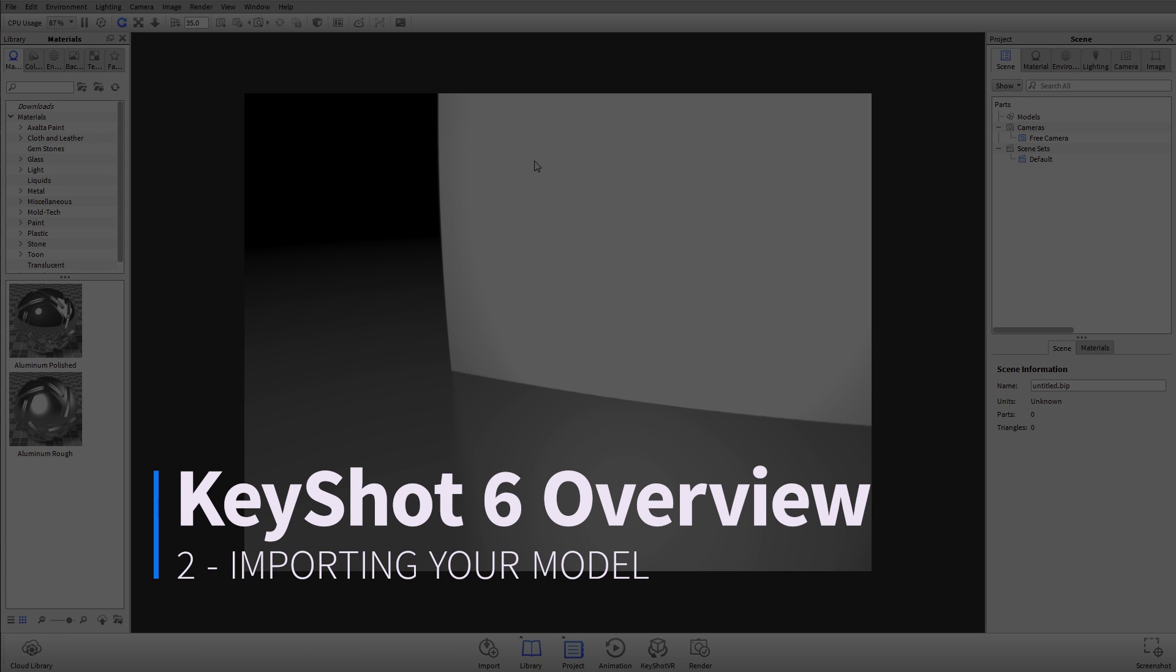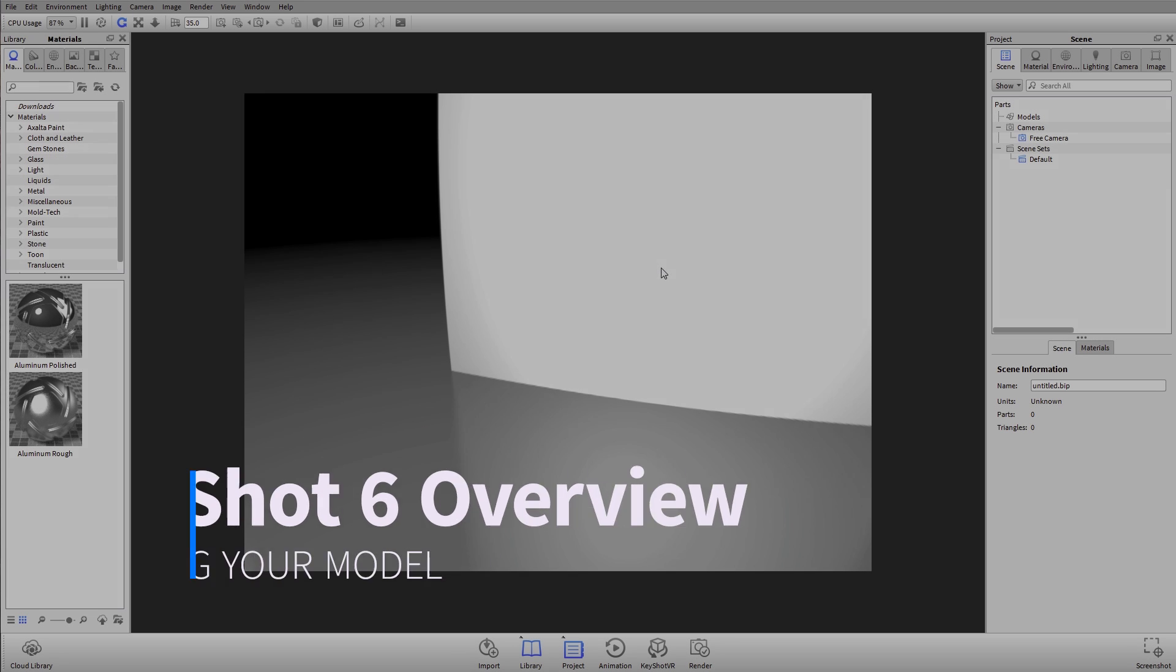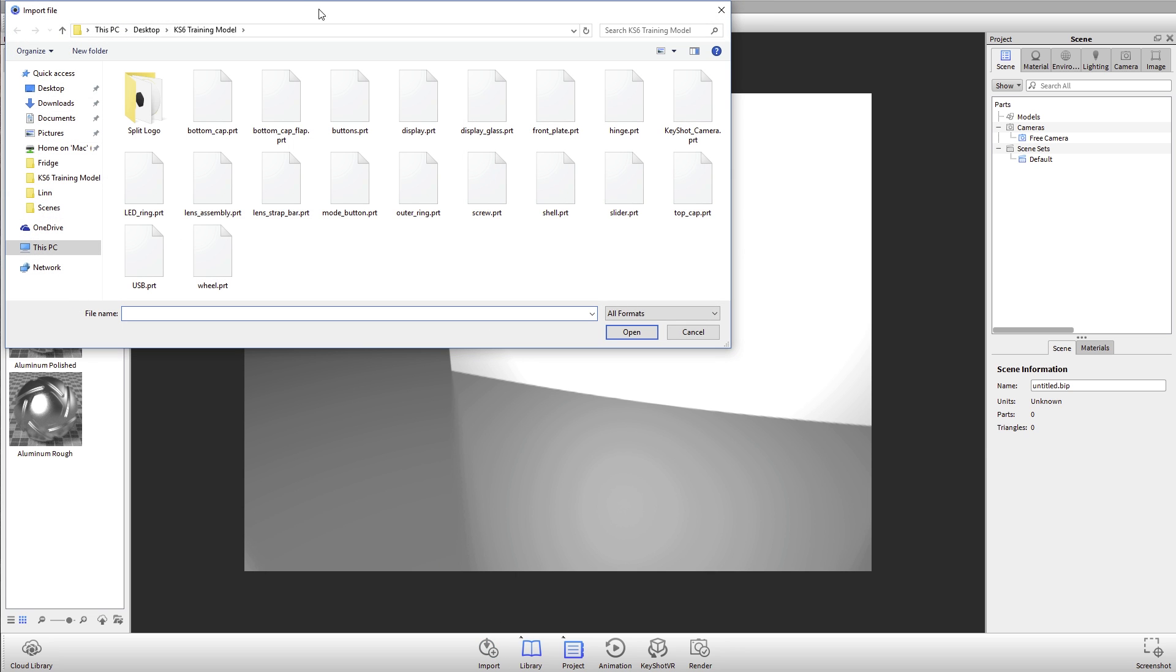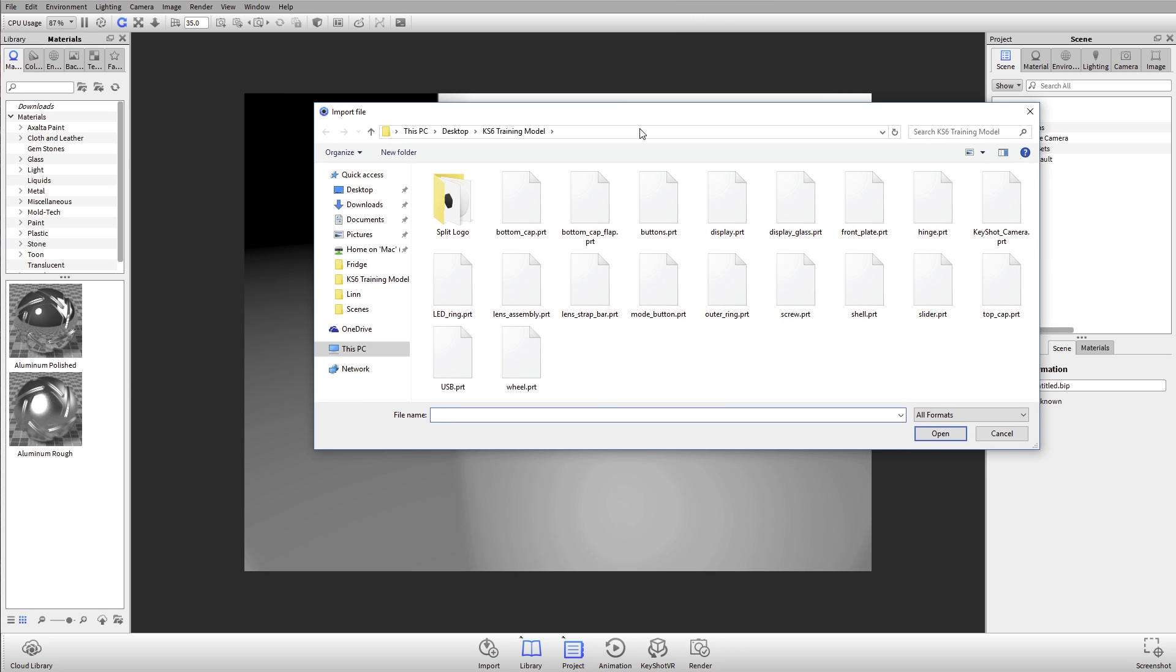In this tutorial we'll cover importing your models into a KeyShot scene. I'll select the import dialog and a window pops up asking me what kind of model I want to actually import.